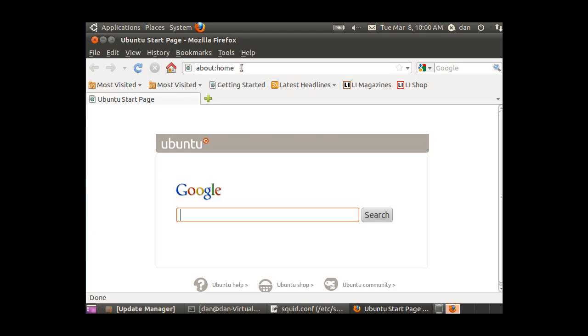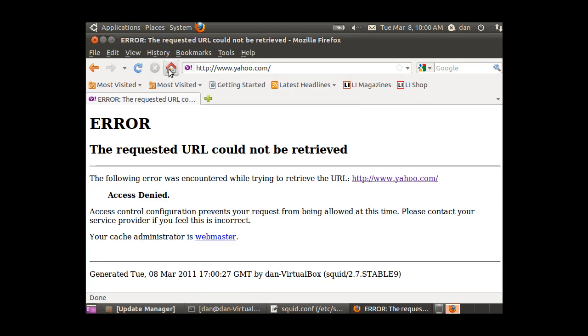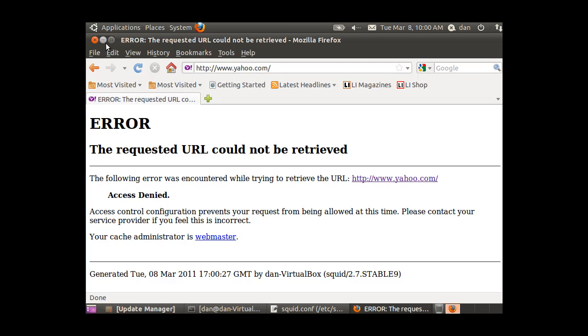And now if I go to Yahoo, it's going through my squid server, and you can see right away that when I go to Yahoo, I get an error, access denied. So right now, squid is blocking all access to the internet. So this is good, and this is bad. The good news is that squid's working, because it's blocking the internet here now for me.